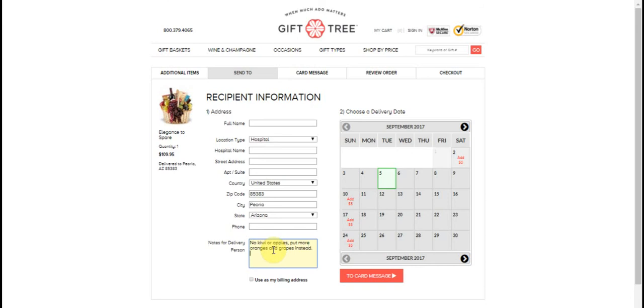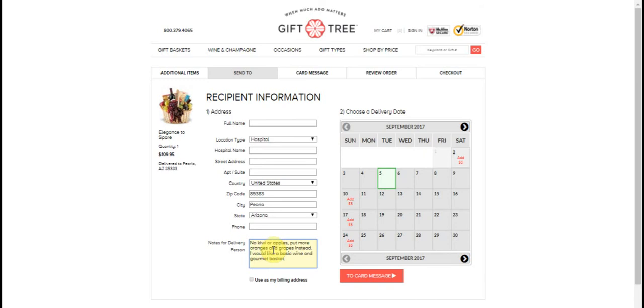You could even put in what you want in the basket. Put in, I would like a basic wine and gourmet basket, and you could say with sausage, cheese, breadsticks, chocolate.